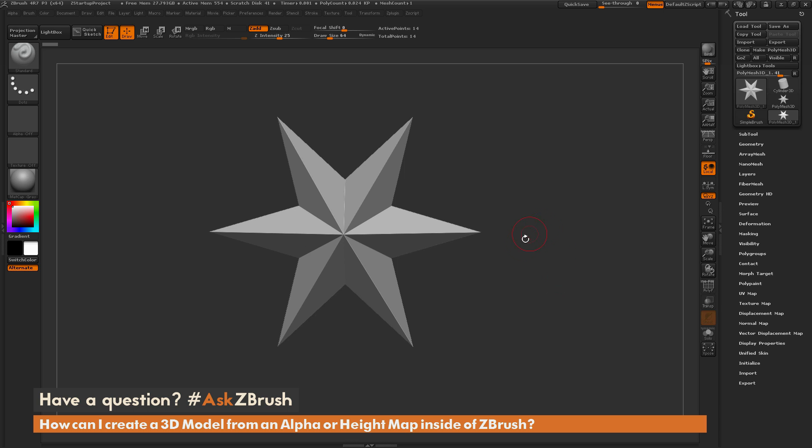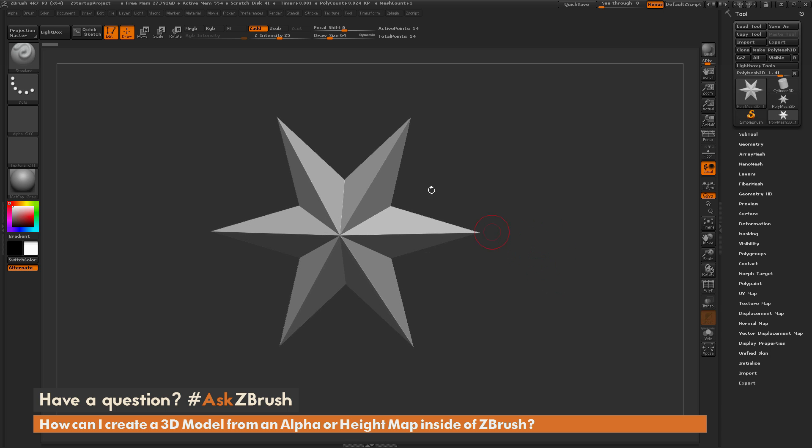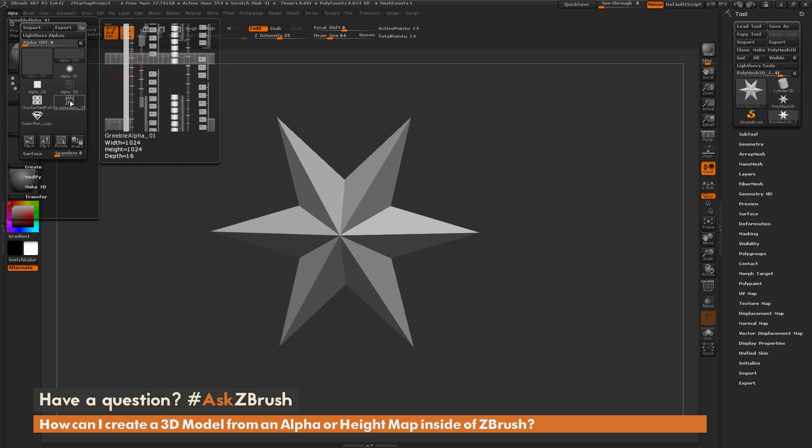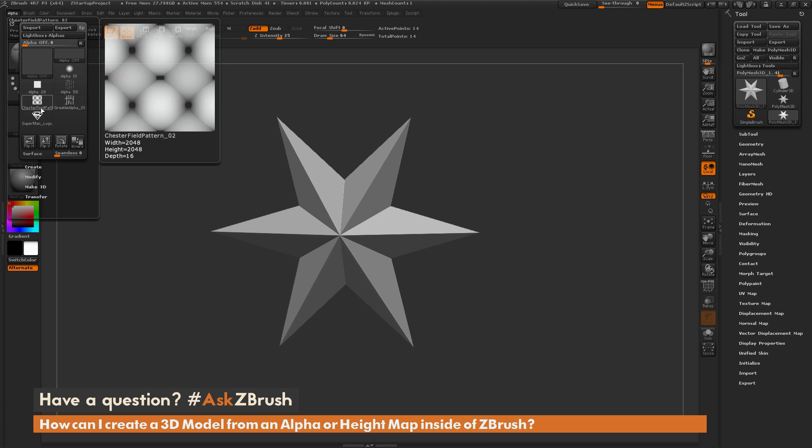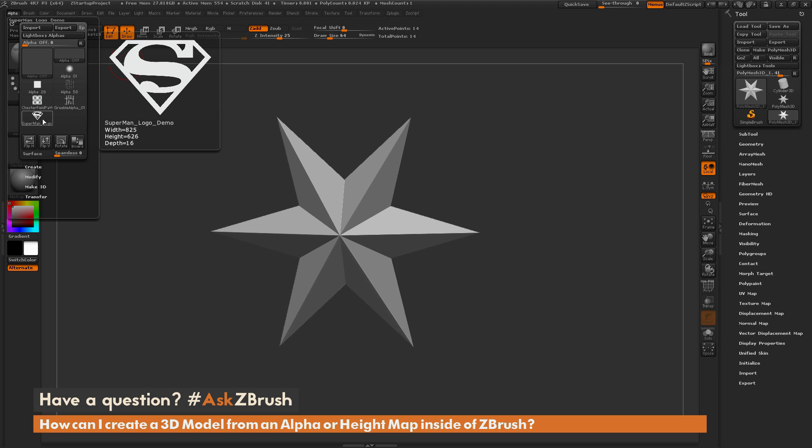To start this, I just have ZBrush loaded up, and I'm going to navigate over to the alpha tab here, and I've imported in some alpha maps. I have a Chesterfield pattern, a sci-fi Gribble one, and then a Superman logo.